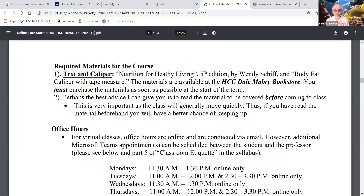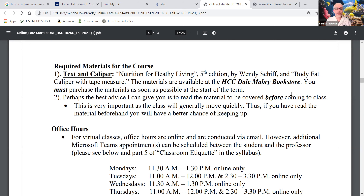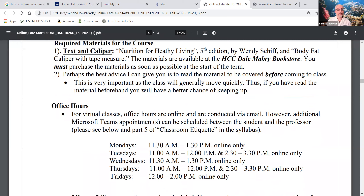My advice: approach this like a class even though it's online. When you sit down in front of your computer and do work, be in that mindset. When I was an undergrad I viewed college like my job — I even had an actual job, but I still treated classes that way. The syllabus still says to move quickly because this is a late-start class. You have about one month less to cover the same amount of material as a traditional 16-week class.